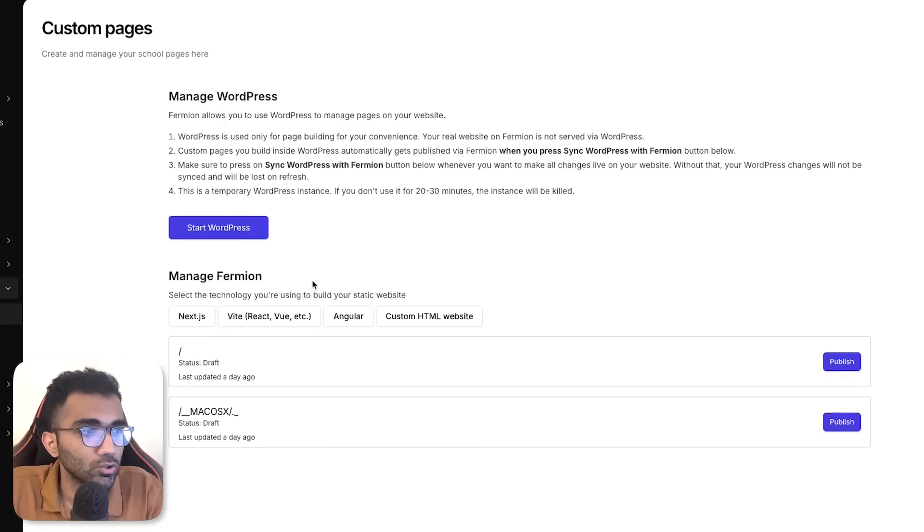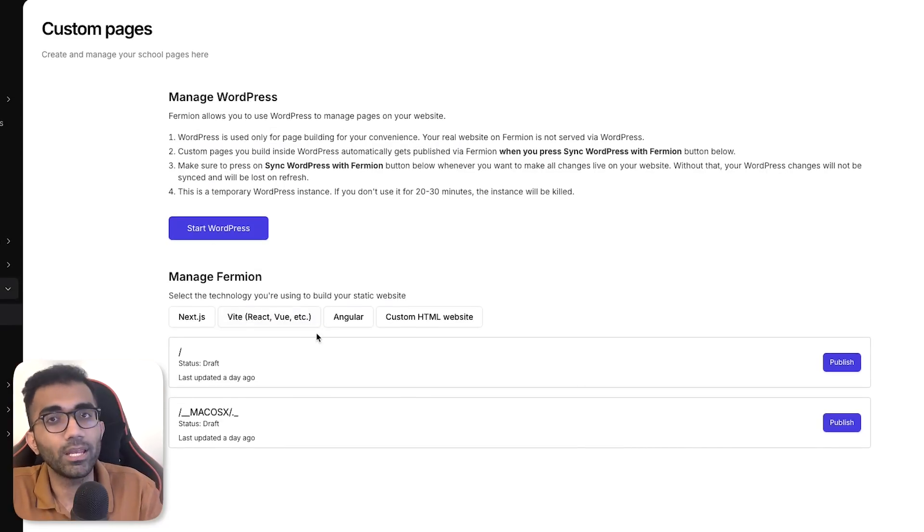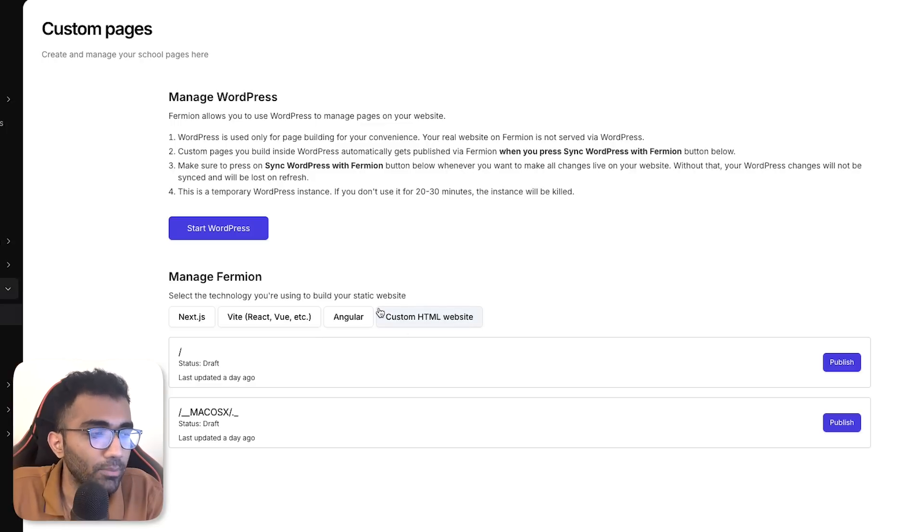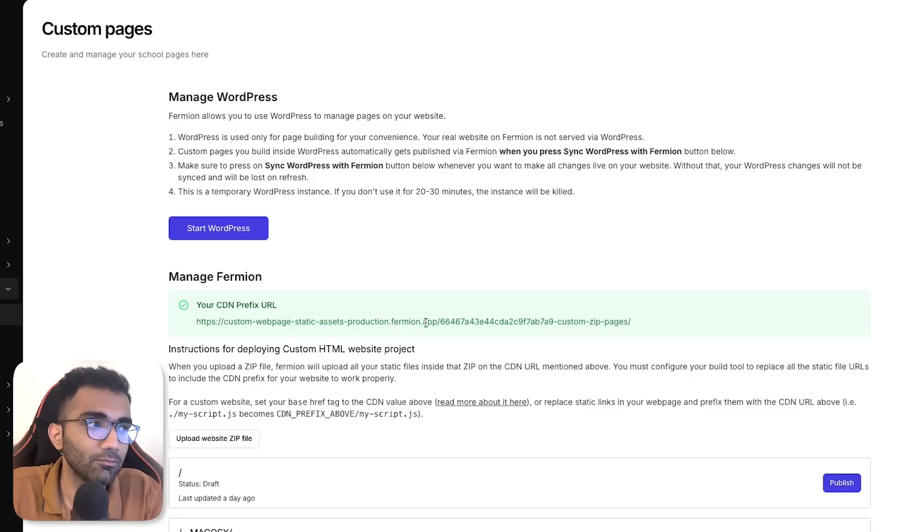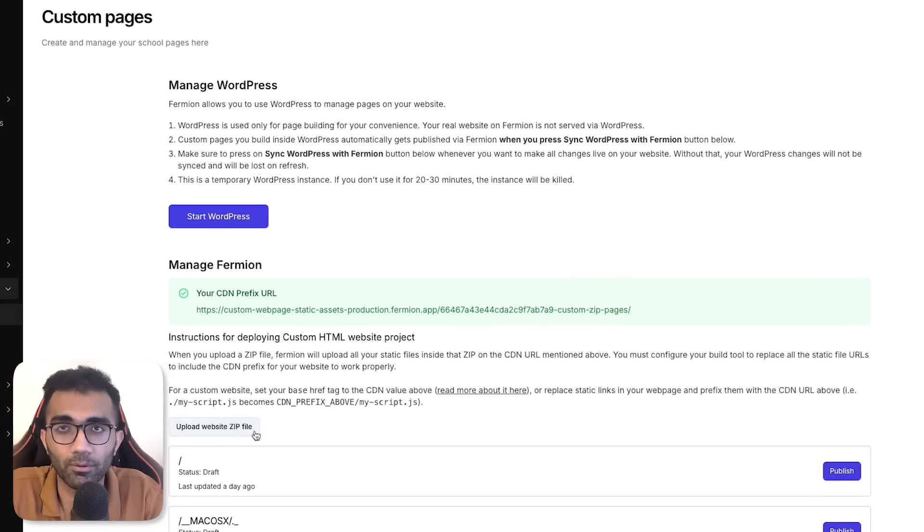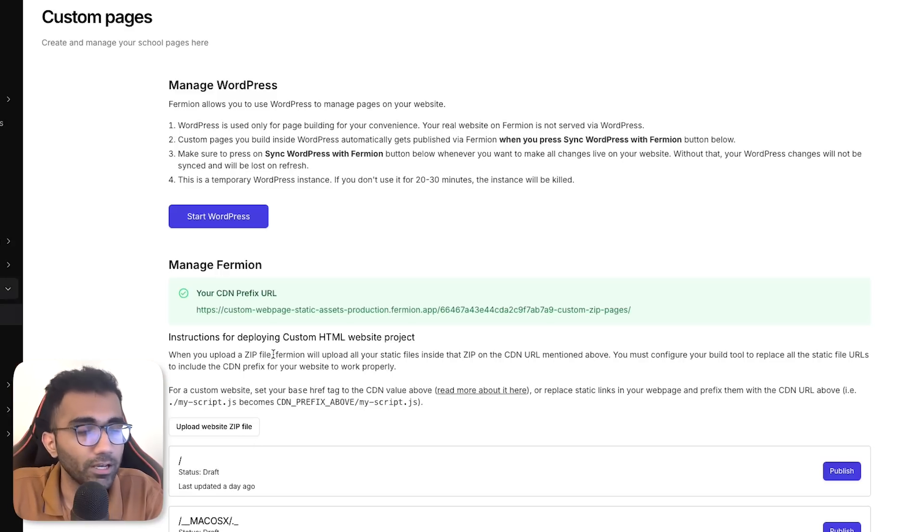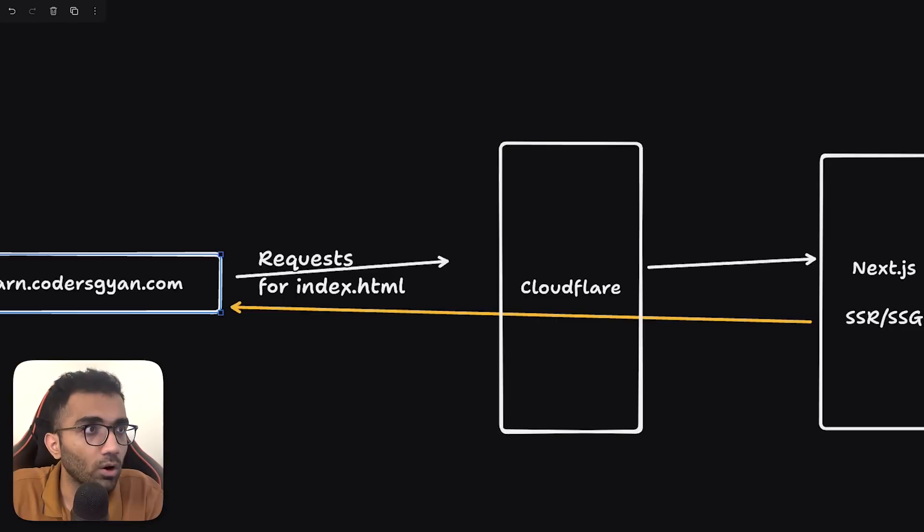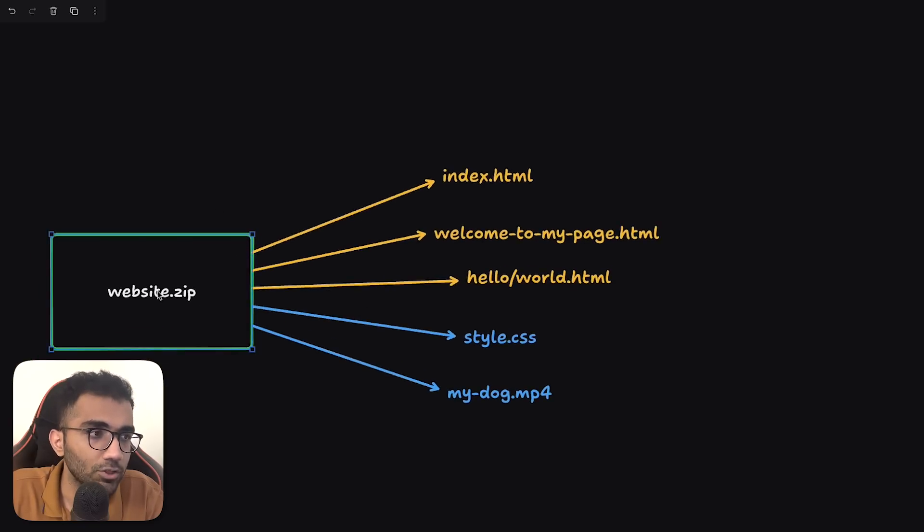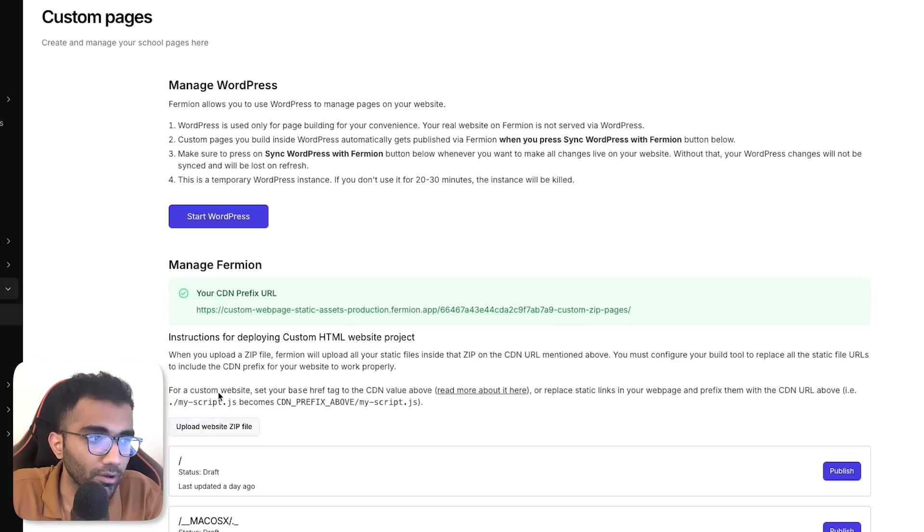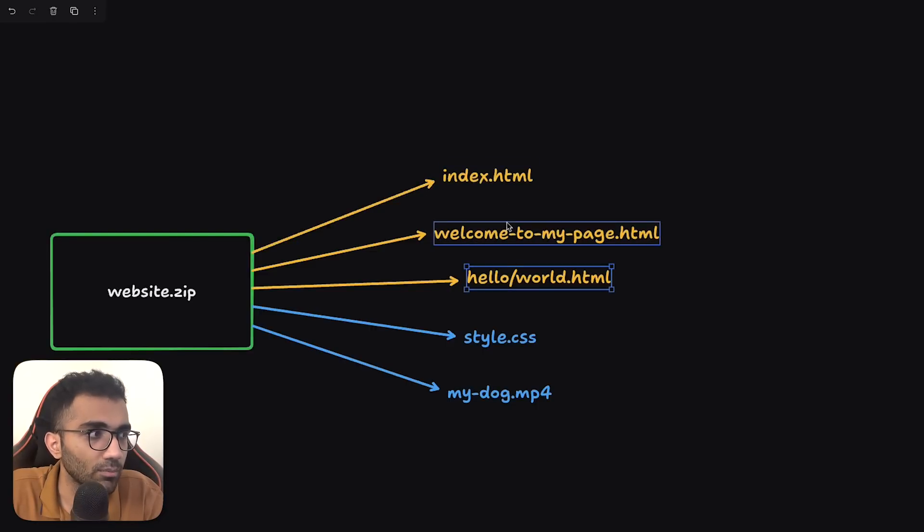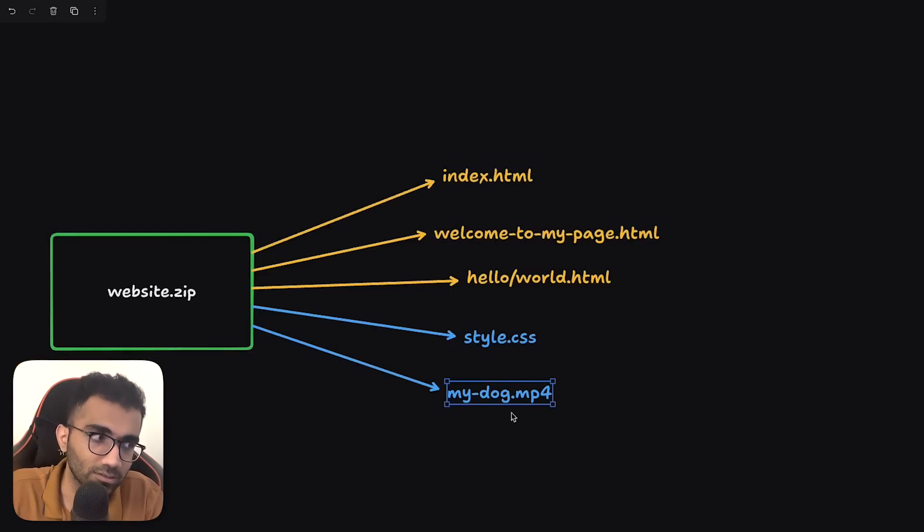So how this works is, let me show you. What we do over here at Firmion, this is a very basic implementation. We are polishing this, making this better. But how this works technically is, let's say we start with a very basic HTML website project. What we allow you to do is upload a zip file. So when you upload a zip file, we do a little bit of magic. Let me tell you what that magic is exactly. Let's say this is the zip file which you uploaded. It has these three pages, index.html, welcome to my page and hello world. And then there are two static assets also.